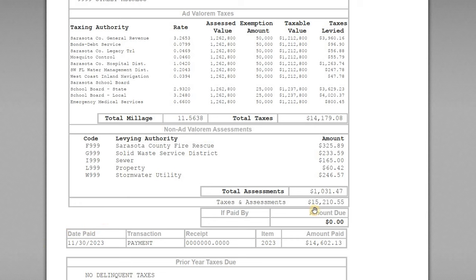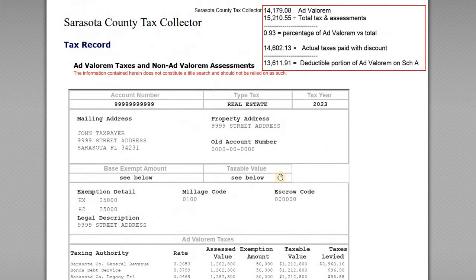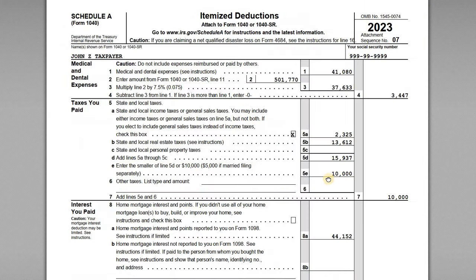So how do we account for this? If you paid the full amount — say $15,210.55 — the math would be simple: you'd leave off the $1,031.47 and report $14,179.08 as the deduction. However, if you paid early and received a discount, you have to take the relative apportionment of what is ad valorem versus non-ad valorem. The math is straightforward: $14,179.08 divided by the total assessed means 93% is the ad valorem component. Take 93% times the amount actually paid, $14,602.13, and the deductible portion — the ad valorem tax — is $13,612.